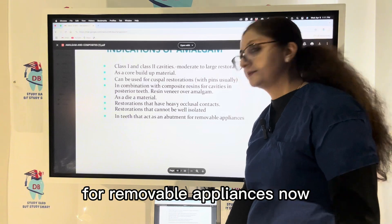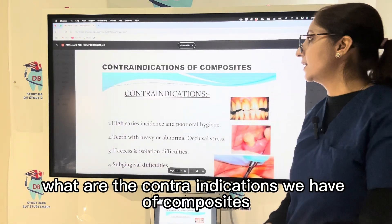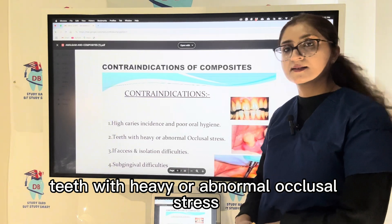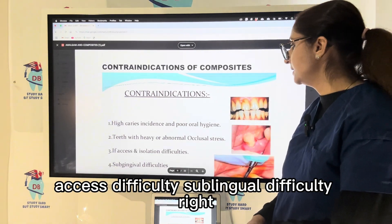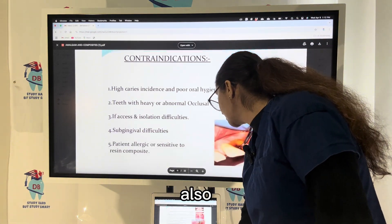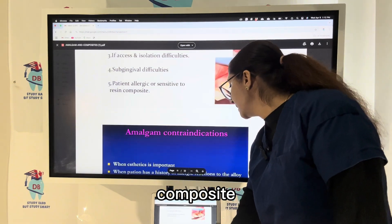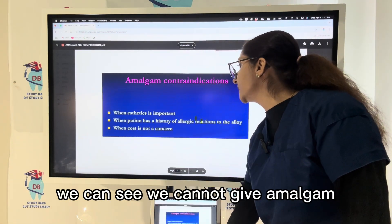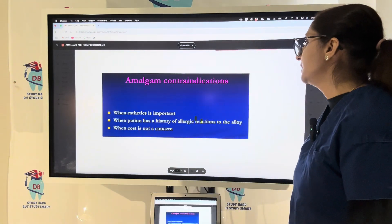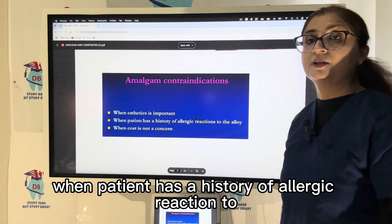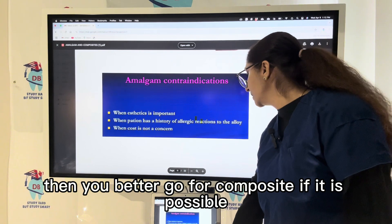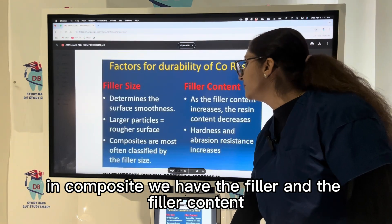Amalgam is also indicated for teeth that act as abutments for removable appliances. Contraindications for composites include high caries index, poor oral hygiene, teeth with heavy or abnormal occlusal stress, isolation difficulty, access difficulty, subgingival difficulty, and allergy or sensitivity to resin. Amalgam is contraindicated when there is an aesthetic requirement, history of allergy to silver alloy, or when cost is not a concern and composite is feasible.